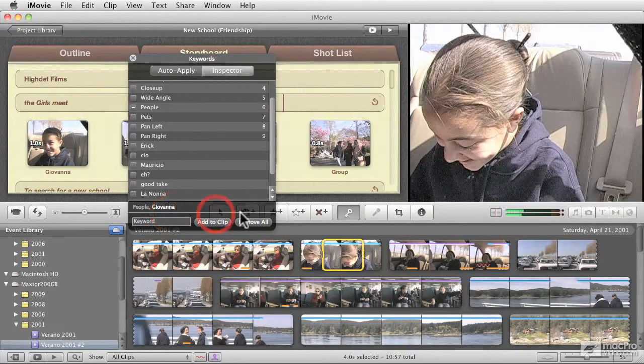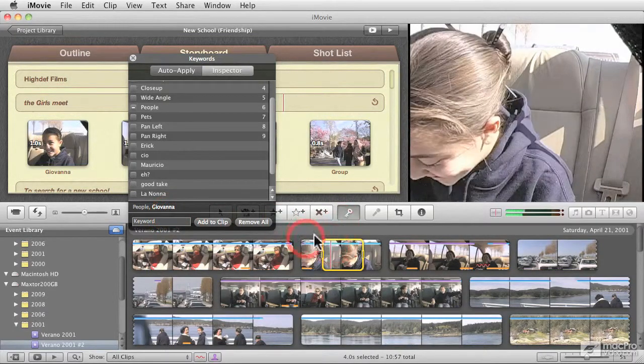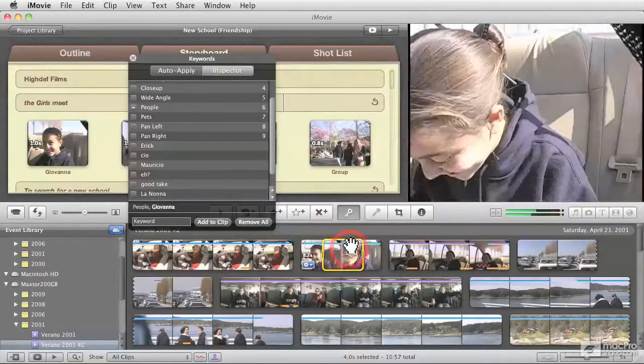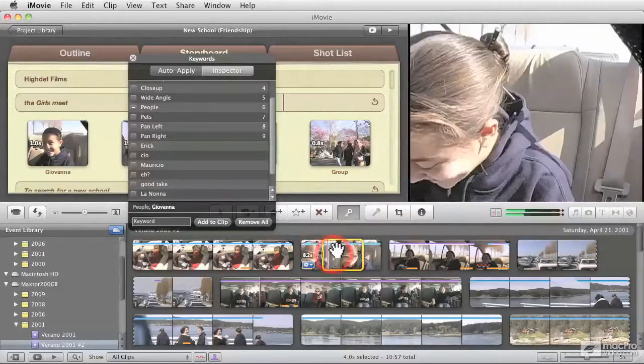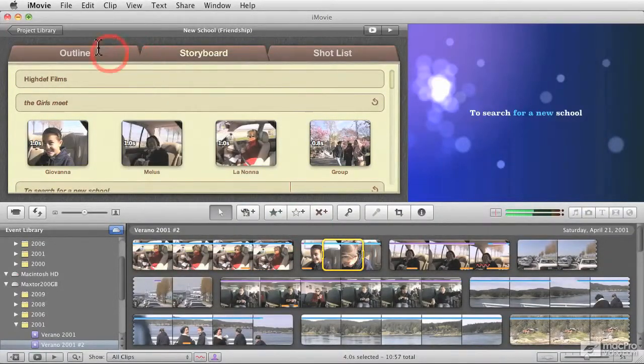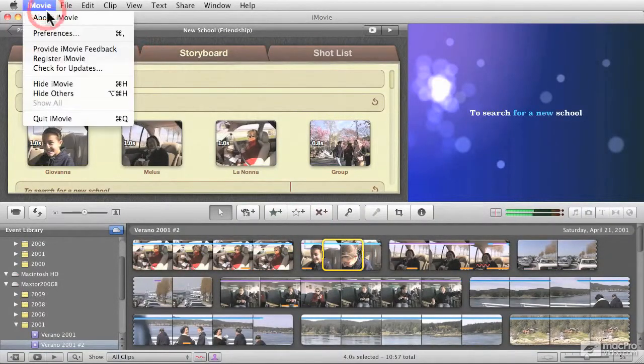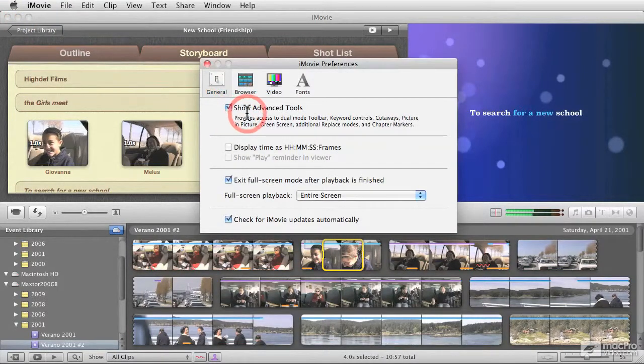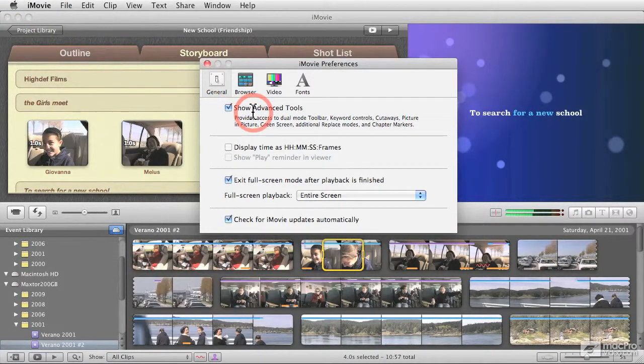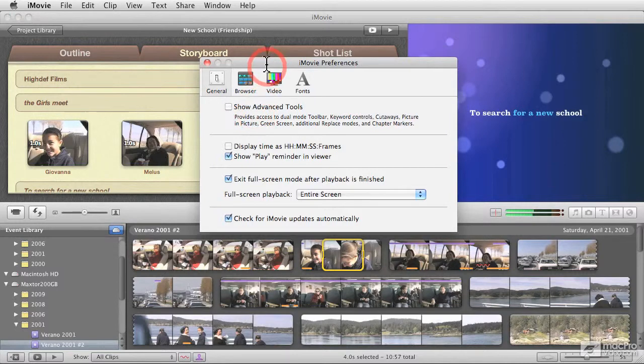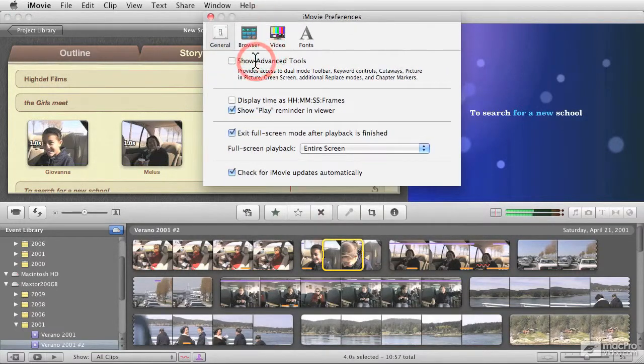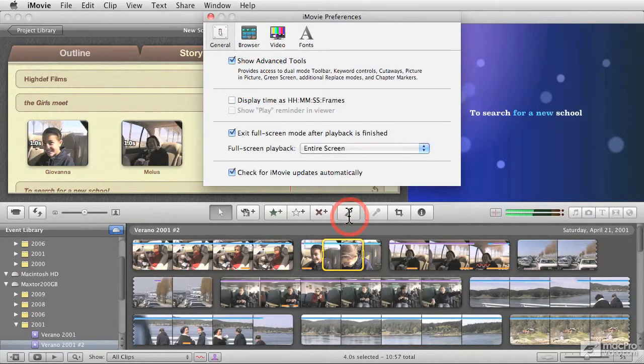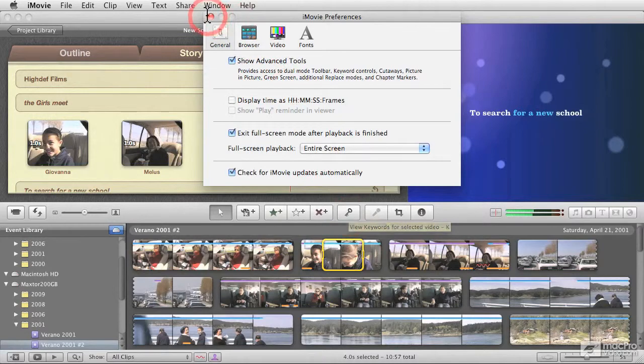A quick note though: if you don't see the keywords button or the keywords blue labels on the clips, chances are that in the preferences you do not have Show Advanced Tools on. So make sure that this option is checked. Let me just move it up. And as you can see, as soon as I enable it, the keyword button comes up.